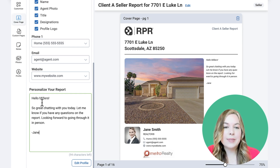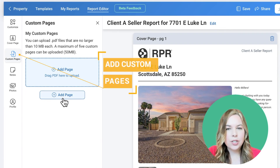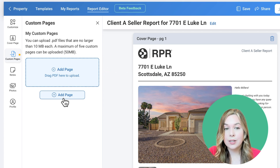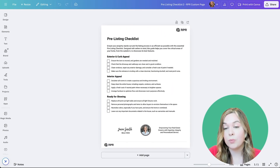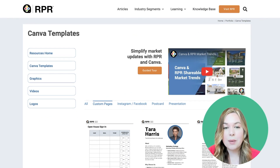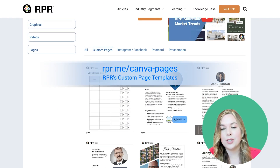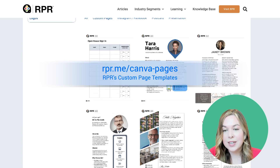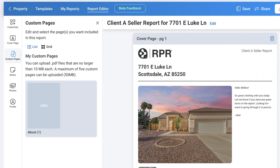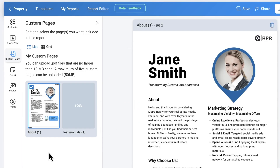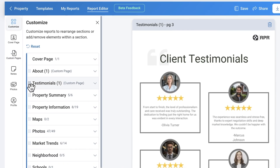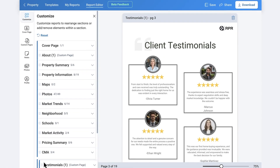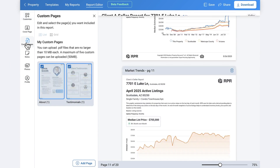Select the Custom Pages tab to add or upload your own PDF files. You might include a biography, testimonials, additional statistics, or specific marketing tools and methods for your clients. We've created custom Canva templates on the RPR blog at rpr.me/canva-pages. Select Add Page to upload PDF files — a maximum of five pages no larger than 10 megabytes. If your company has uploaded PDF files through the broker tools, they will appear here as well.